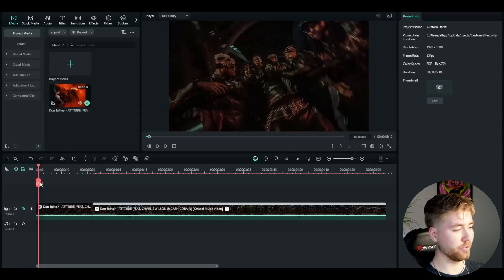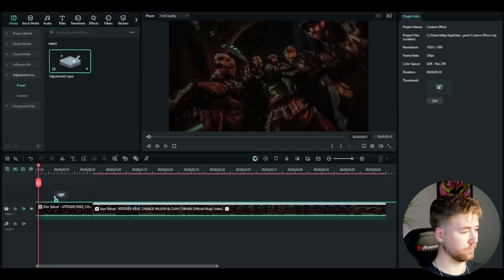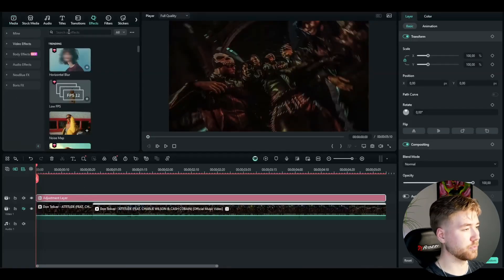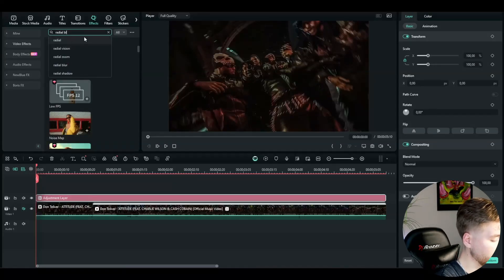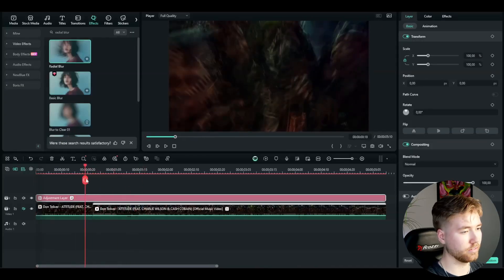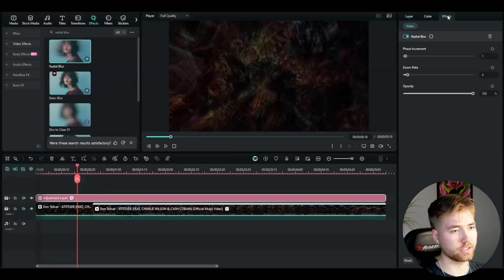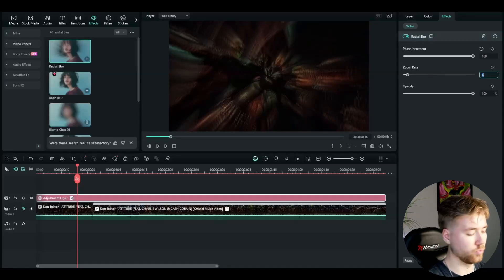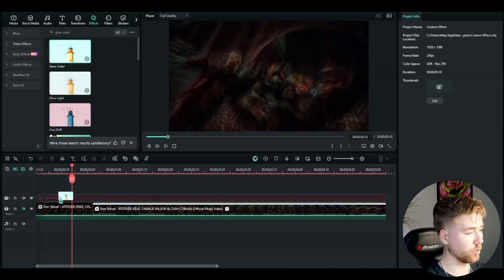Now for what you've all been waiting for — how to make the trippy grunge effect in Filmora. I have my project with footage ready. First, make an adjustment layer, drag it in, and make sure it covers the whole clip. Then go to effects and search up radial blur — drag it onto the adjustment layer. In the adjustment layer effects settings, increase the pace increment to 100, drag the zoom rate down to 1, and keep opacity at 100. The next effect to add is called glow color — drag and drop it to the adjustment layer.